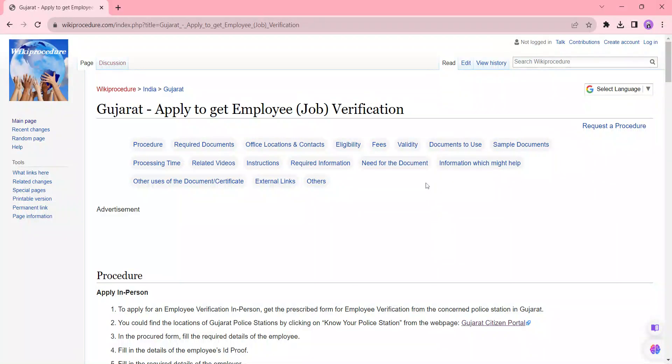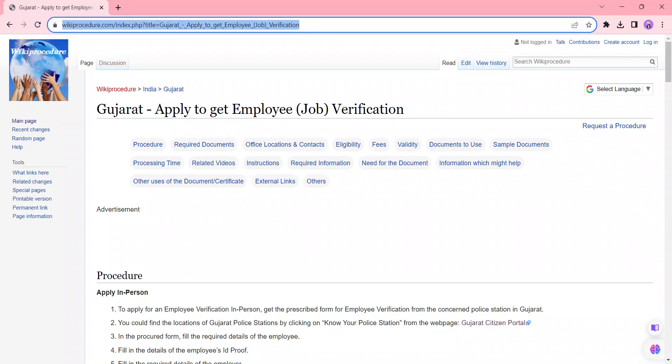Hi and welcome to Wiki Approach To Videos channel. Kindly subscribe our channel for more informative videos. In this video, we're going to see about applying to get employee job verification in Gujarat. The link I am highlighting right now